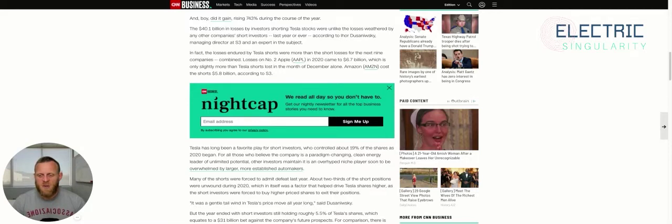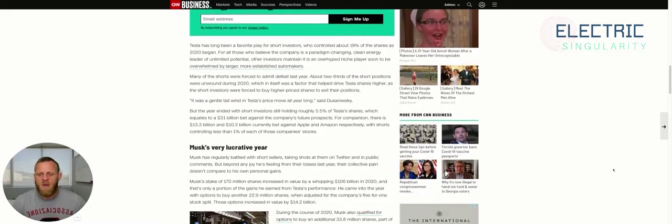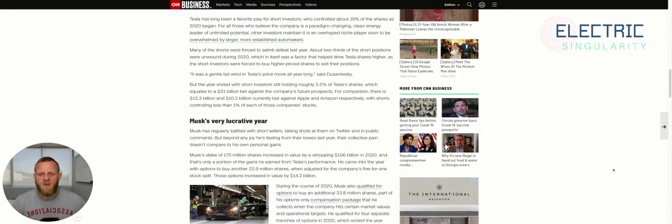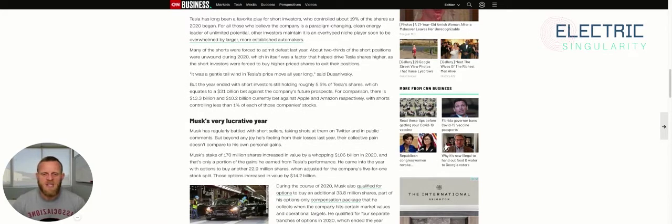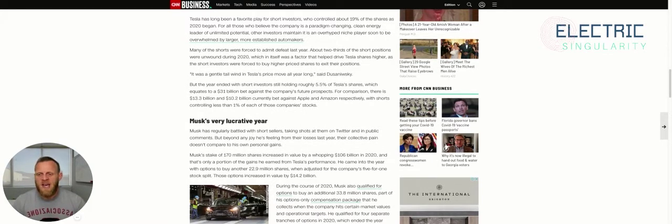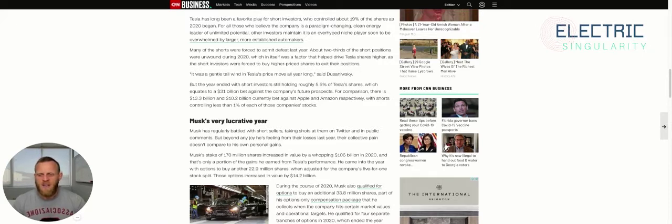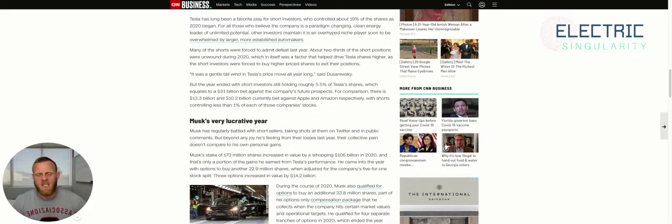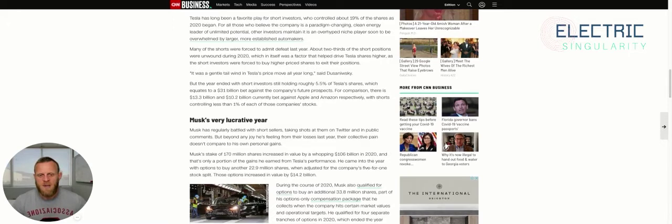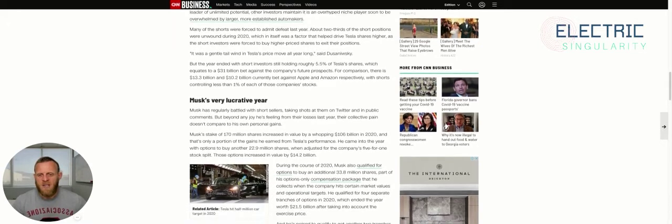Amazon cost the shorts $6 billion according to S3. Tesla has long been a favorite play for short investors who controlled about 19% of the shares as 2020 began. For all those who believe the company is a paradigm-changing clean energy leader of unlimited potential, other investors maintain it is an overhyped niche player soon to be overwhelmed by larger, more established companies. Utterly ridiculous.